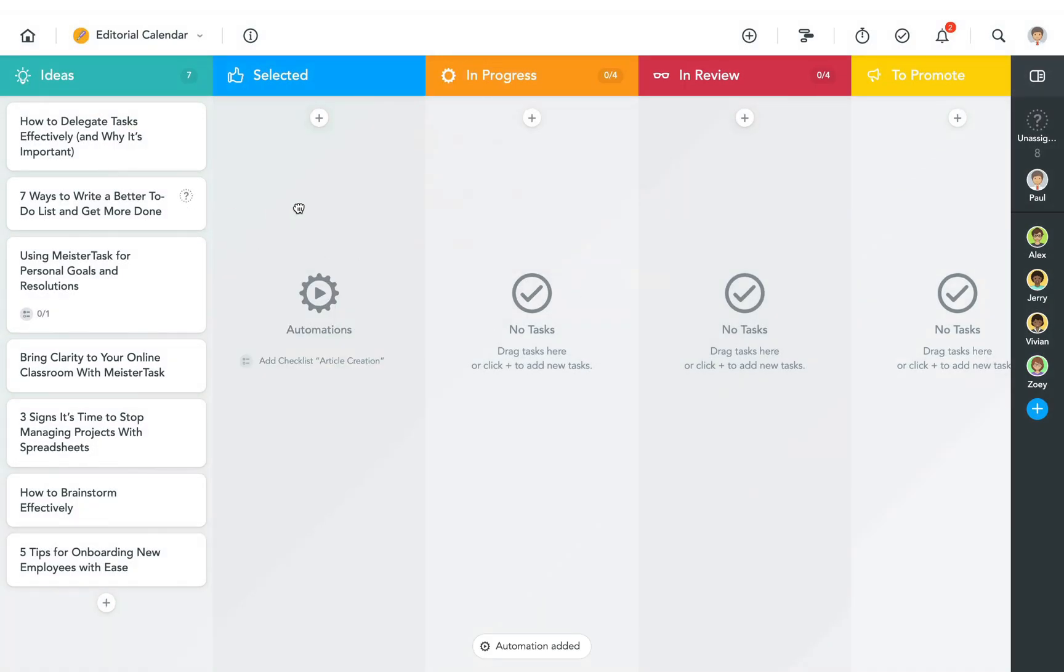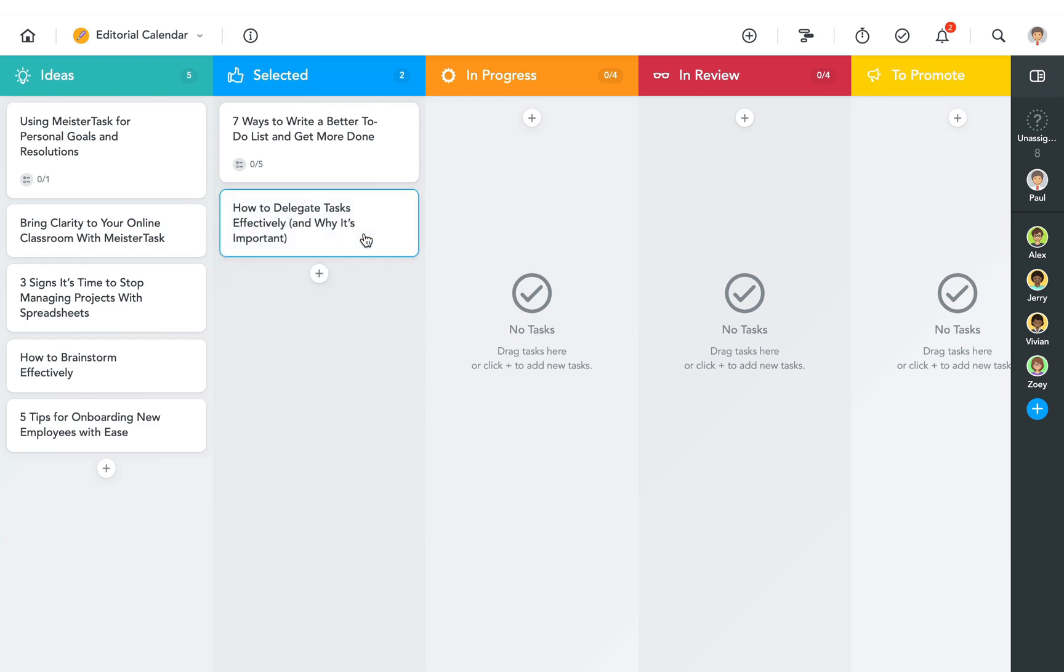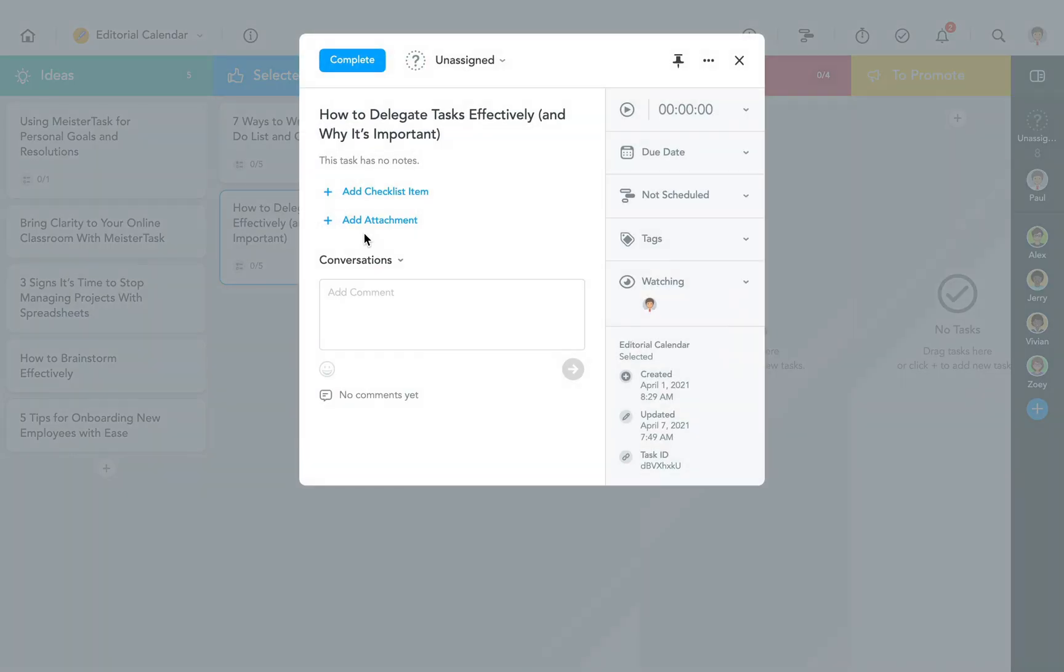That's it. Now my checklist will automatically be added to all tasks that come through the selected section.